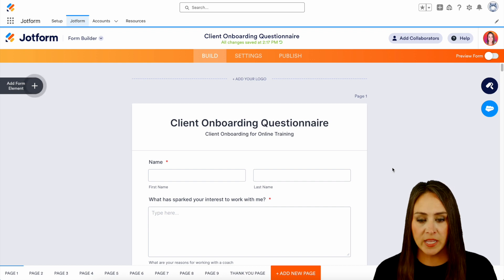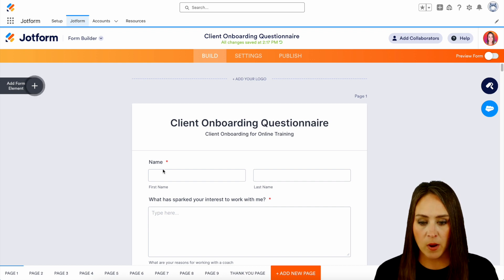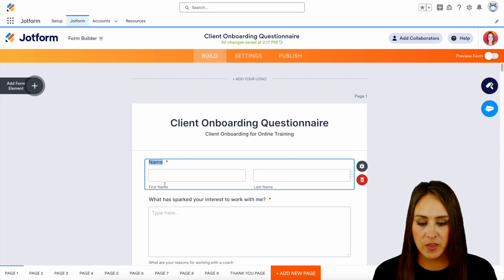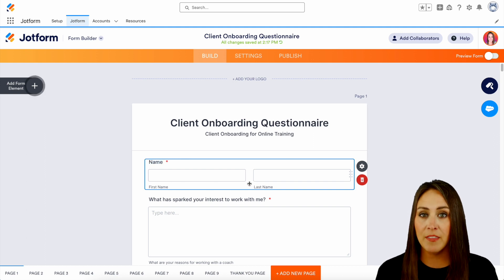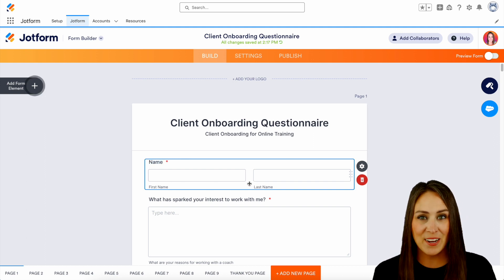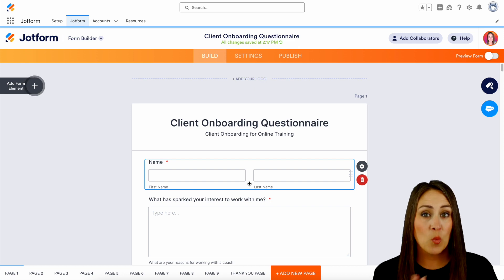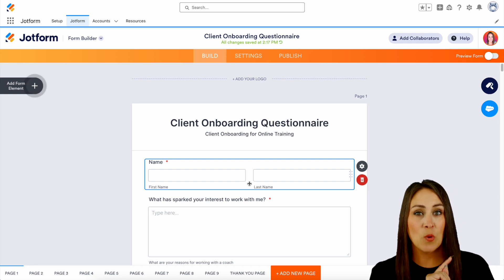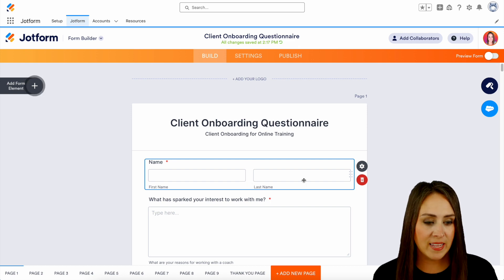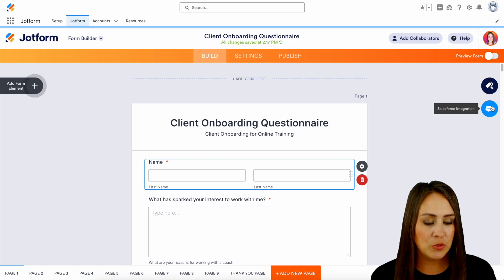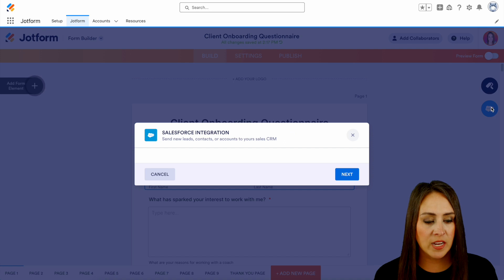So we can see right off the bat, we have our name field. And when I click on it, nothing happens. So let's get it integrated so you can see what this looks like when it's integrated. So on the right-hand side, we're going to choose the Salesforce integration.